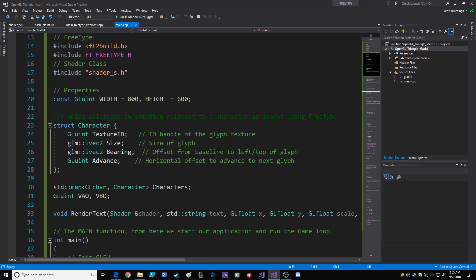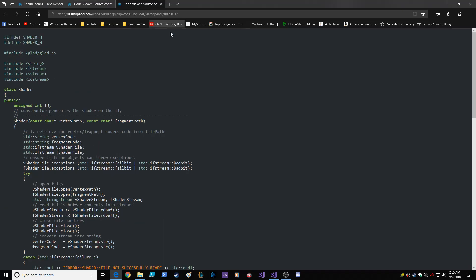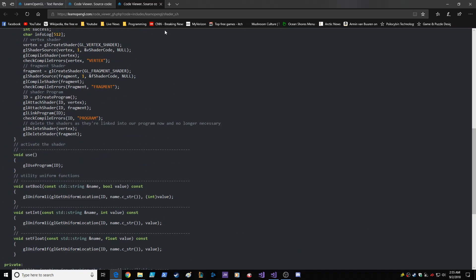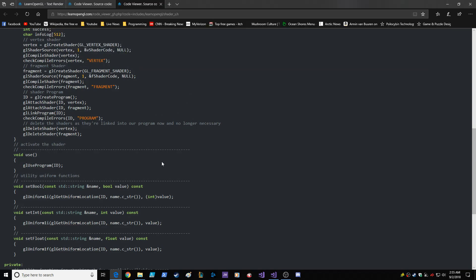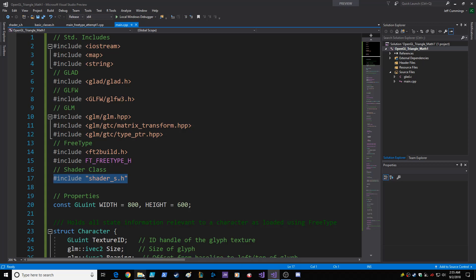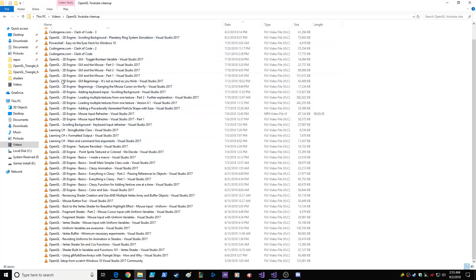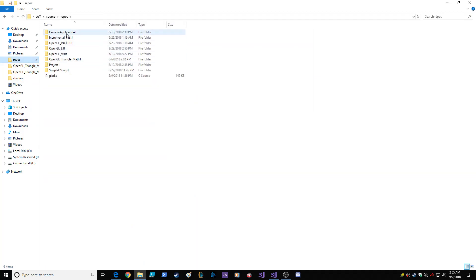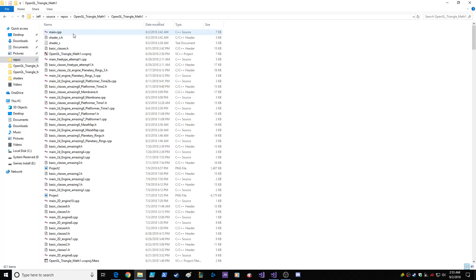The other major problem that I ran into was the shader class, because initially he did his tutorial with a shader class. If you go back to the actual shader tutorial, the very first one, and you copy the shader class, you notice the file name is shader underscore s dot h. So that's what I did — I basically copied it and pasted it into my own. It's in here, so it's shader underscore s.